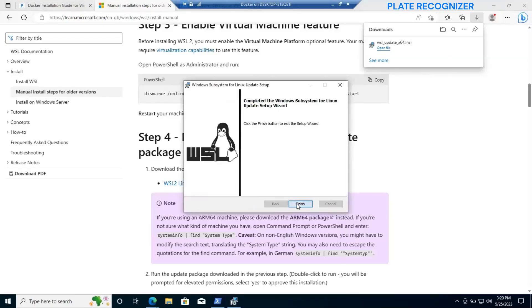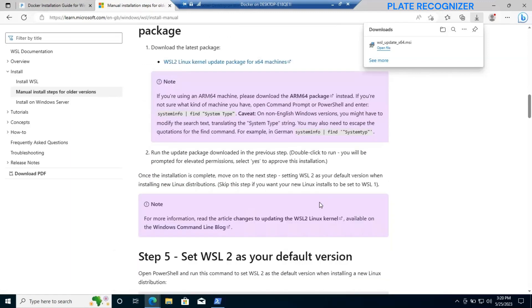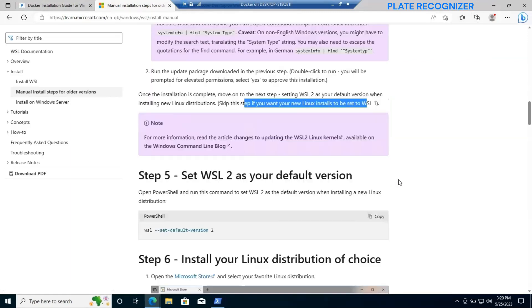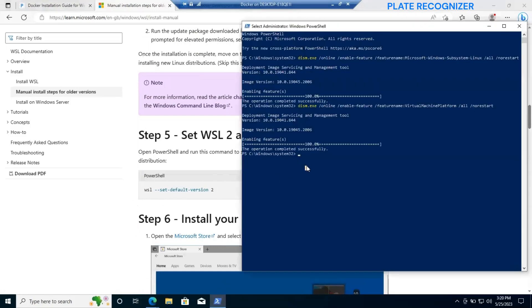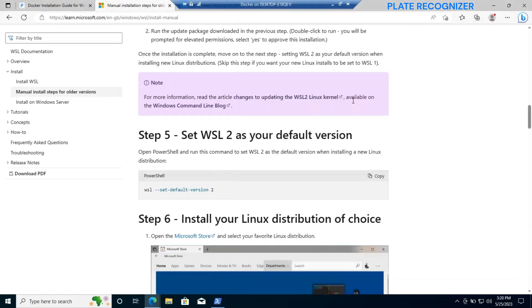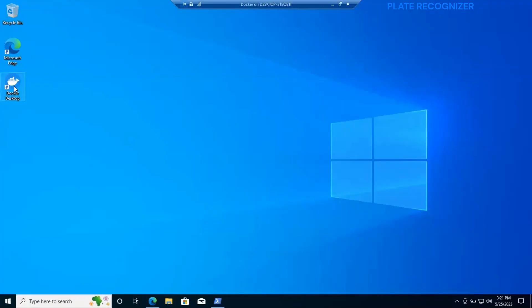Let's run it. Click on next. Accept the security and then finish. I change the WSL 2 to default version. We can run this command and this will enable.